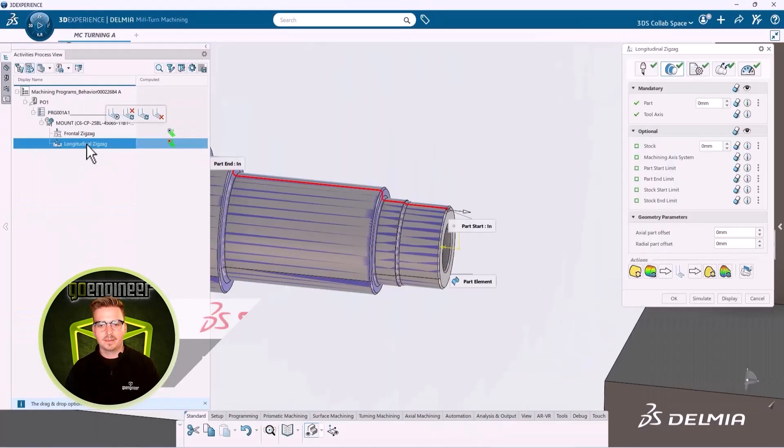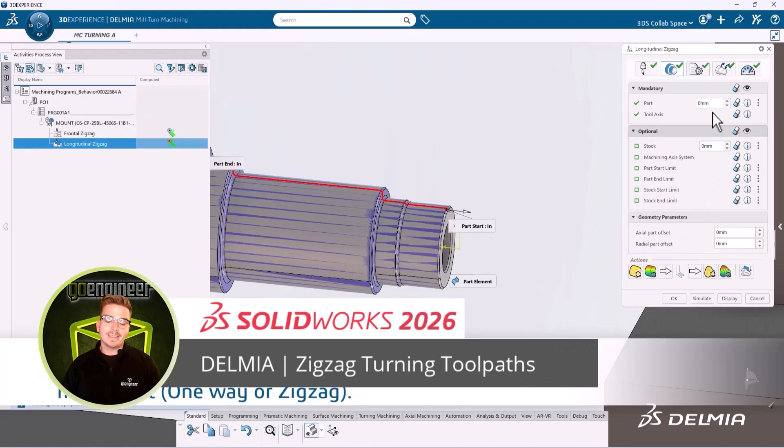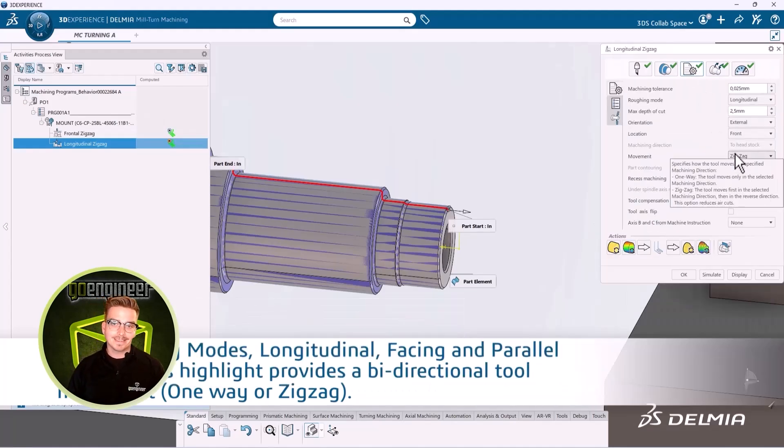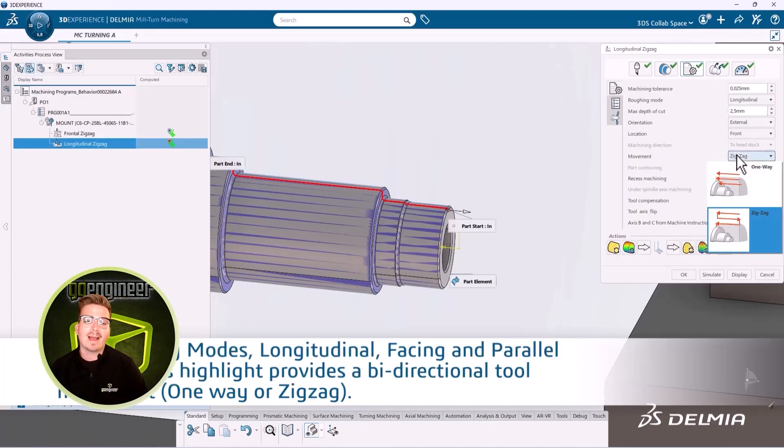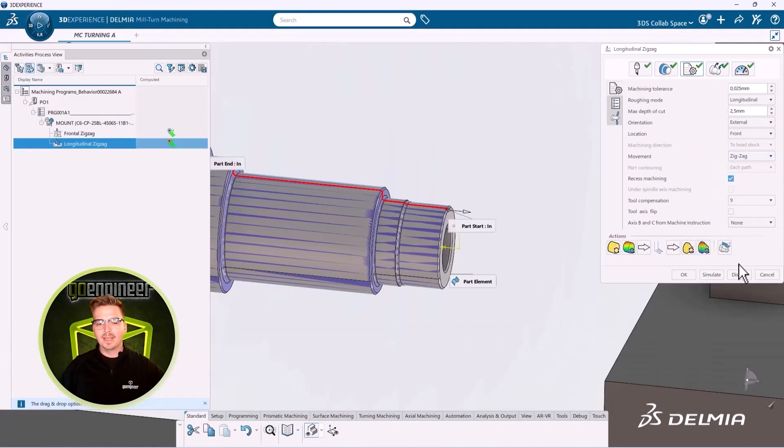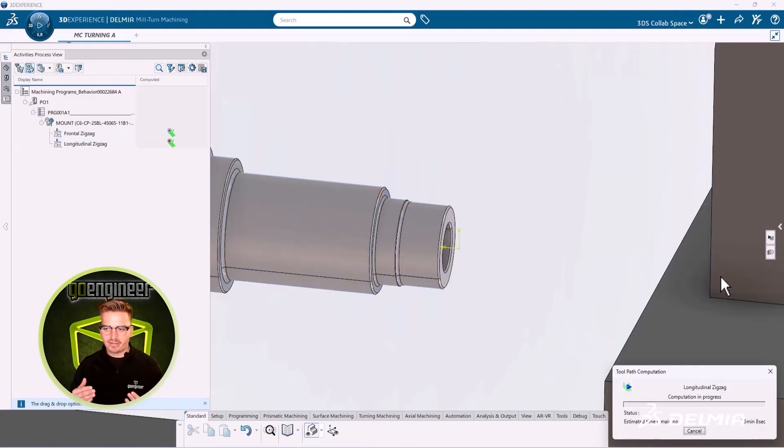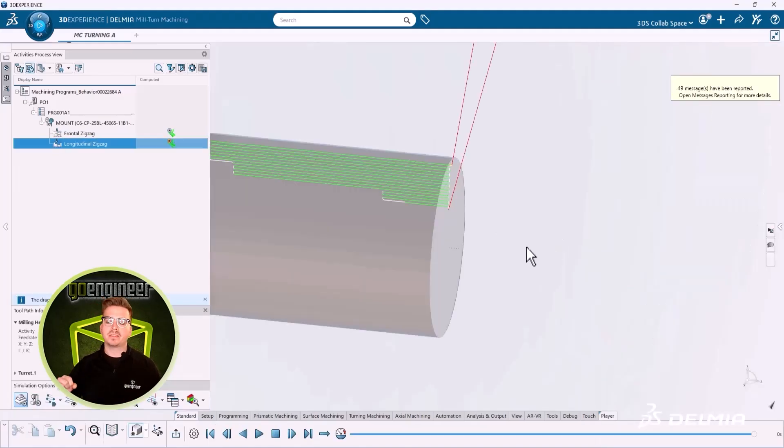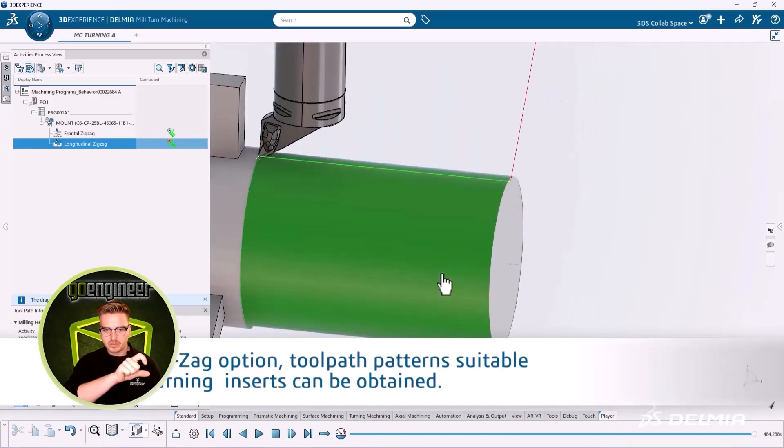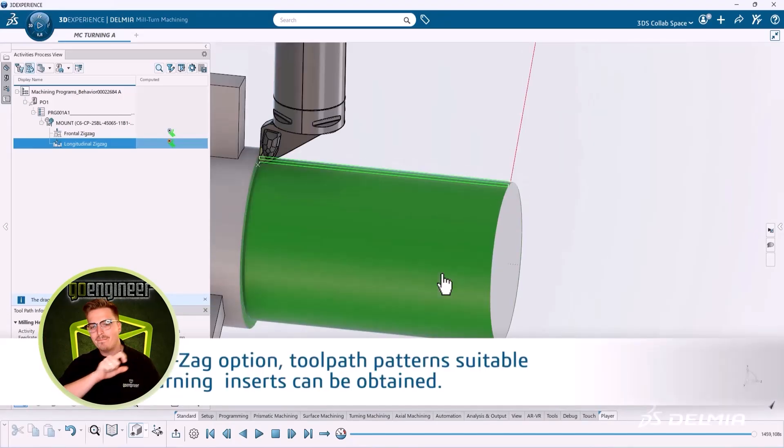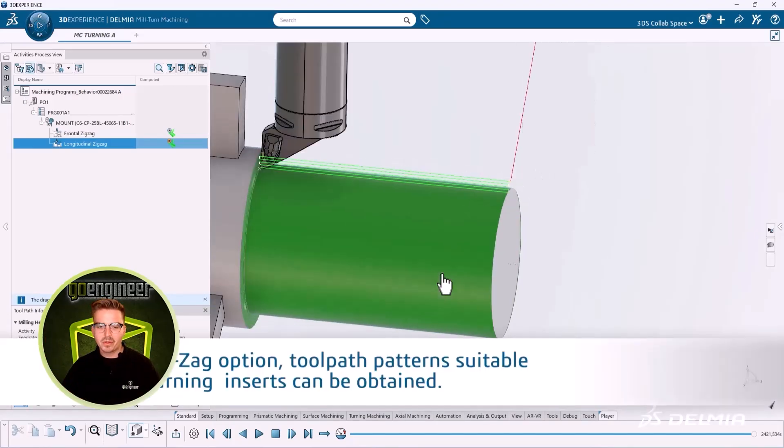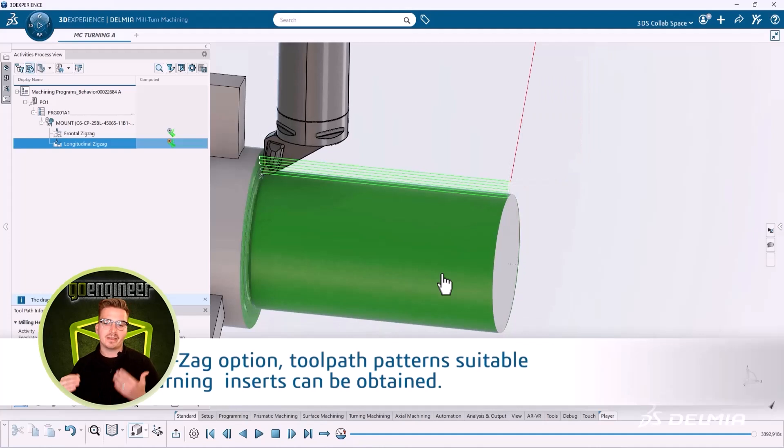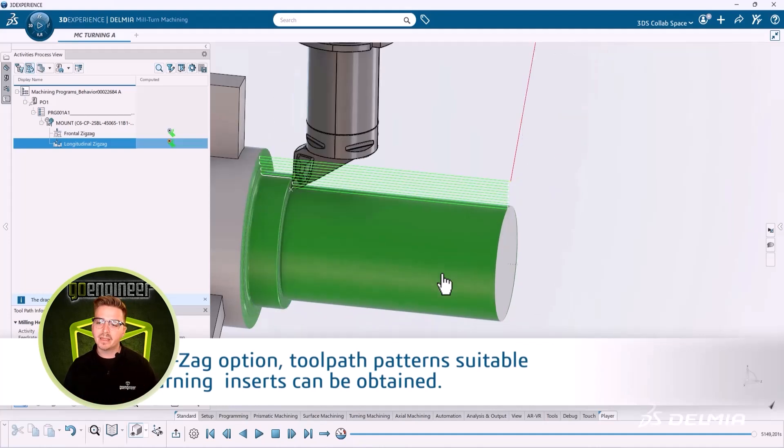This year, turning in Delmia has hit a new level for minimizing cycle times by adding zigzag toolpaths. Zigzag toolpaths are a roughing strategy, which allow your tools not just to remove material on the forward stroke, but also on the backstroke, which removes time-wasting rapid moves, which are not cutting anything, to sequentially rough out a part.